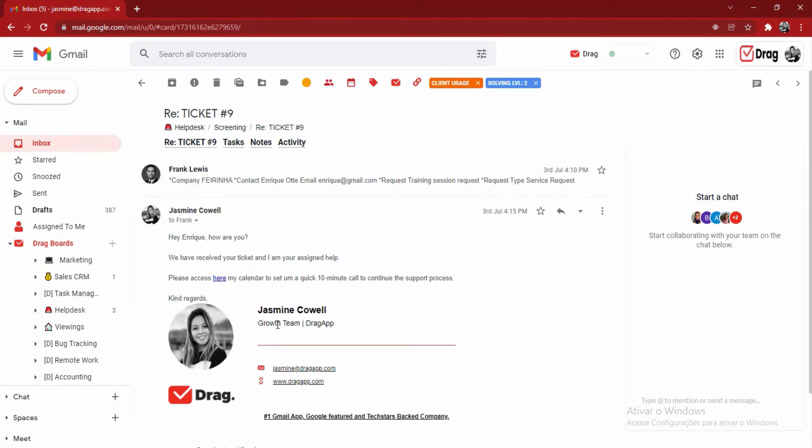has replied to Frank. This whole thread is visible across all of the team members that are part of this board. That means that anybody from your team can jump in and reply to Frank in case Jasmine isn't available. Besides the email thread inside of these DRAG cards,